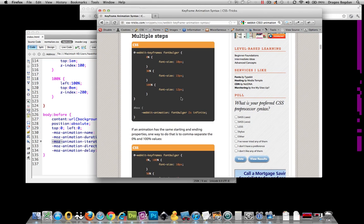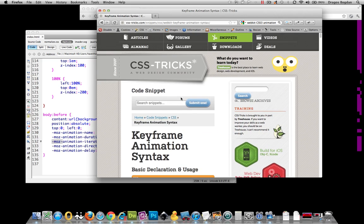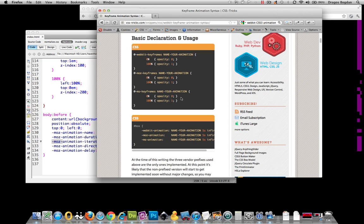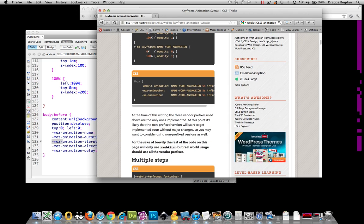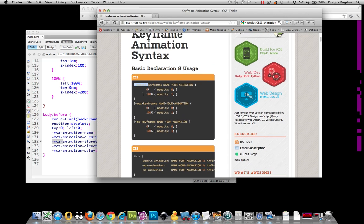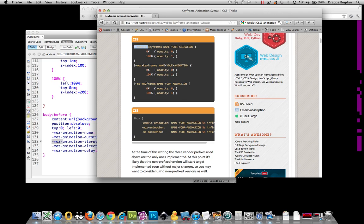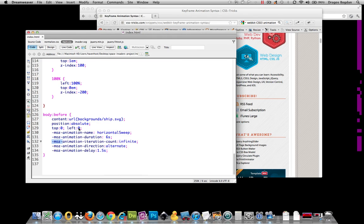Looking over at the keyframe animation syntax on CSS Tricks, I see that we have at least three different ones that are widely supported. We have the @webkit, @mozilla, and @ms. I believe there's also an @opera. But the point being is that in order to get these things to work on all browsers that support this CSS animation, we need to put in these browser-specific prefixes.